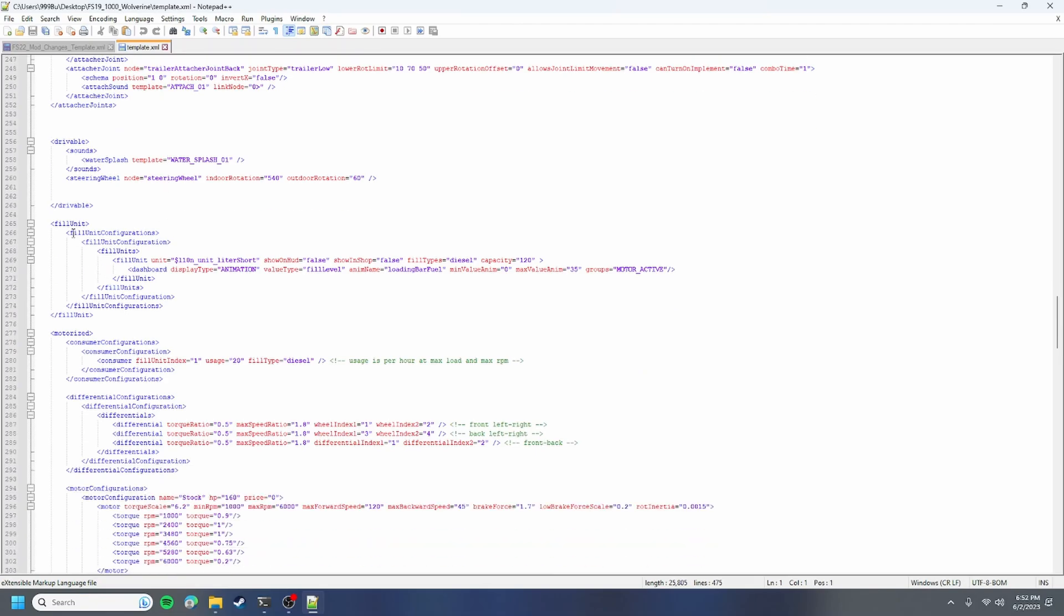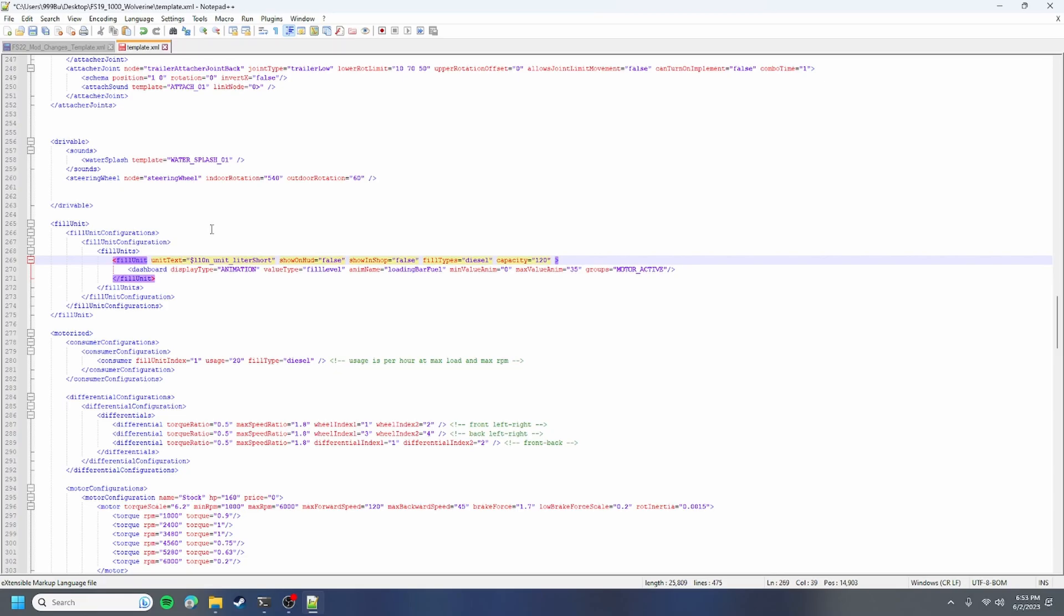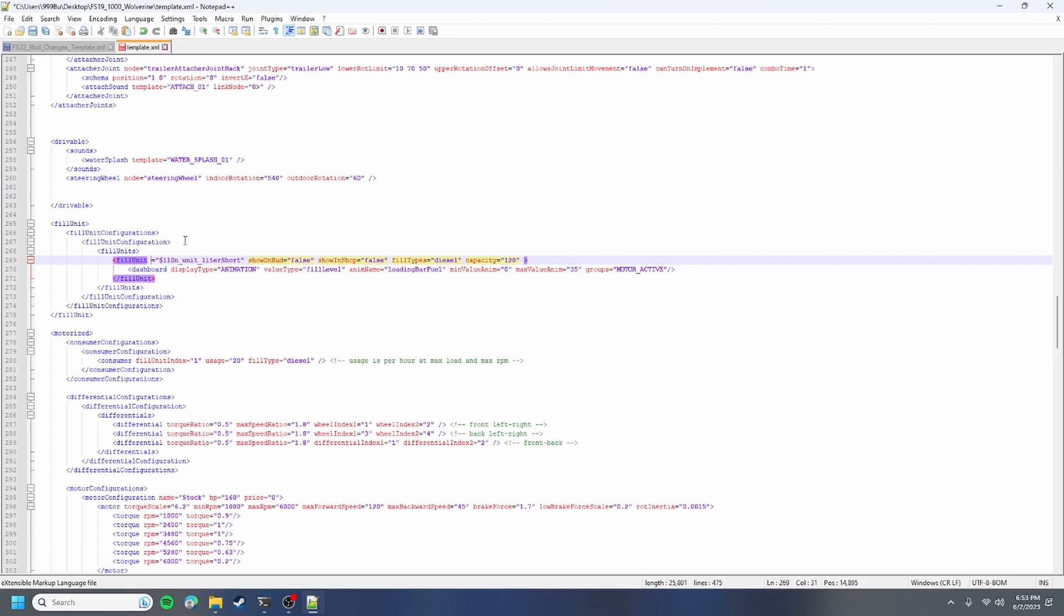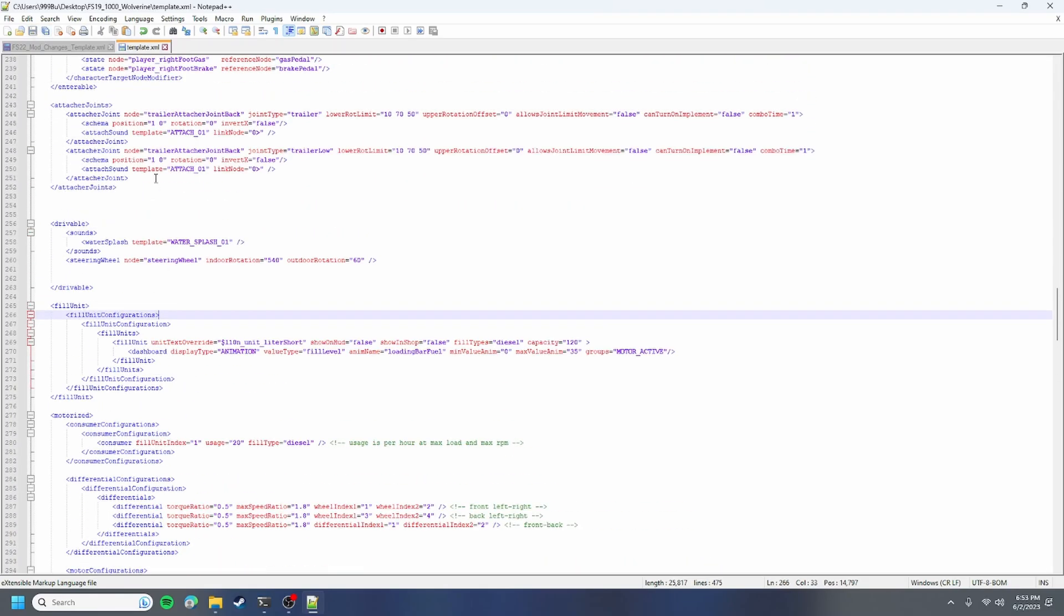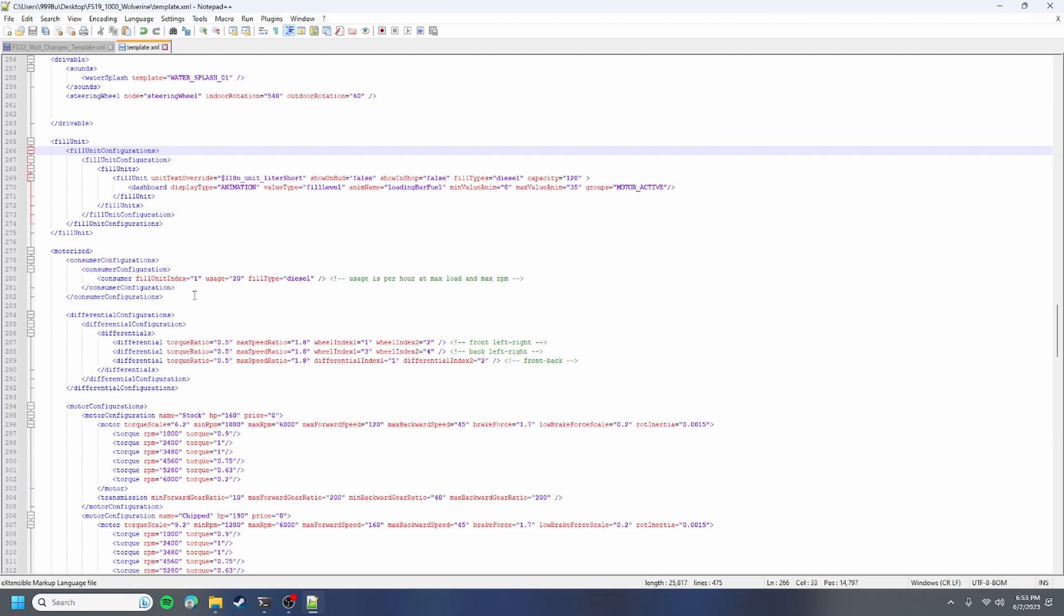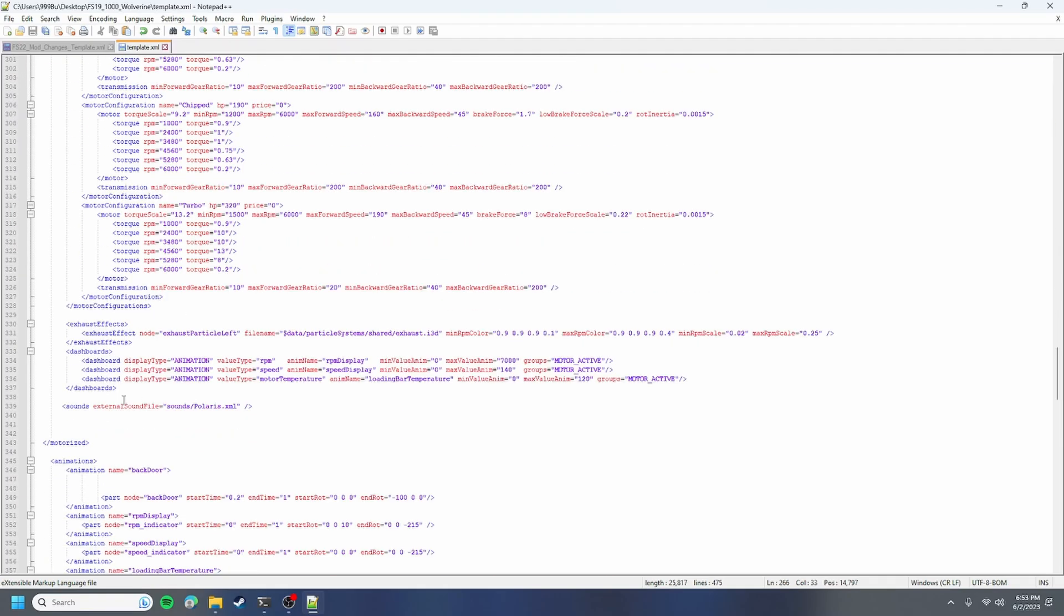Open it with notepad plus plus and the first thing you're going to do is fix the fill unit configuration. Everything should look good on this but if you want an error-free log, it'd be easier to delete this and go back to our templates and copy unit text override. Then your fill unit is done and it won't give you an error, which is really nice.